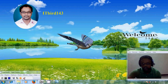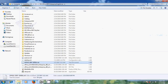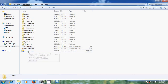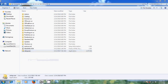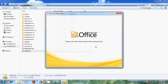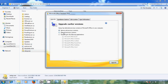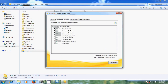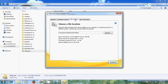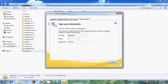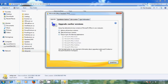Now let's come to the 2010 installation. Double click on the setup file. Again it is showing upgrade and customize, so choose customize and select keep all previous versions. Come to installation options to review the settings, then check the file location showing the installation path, and under user information type your full name and organization.